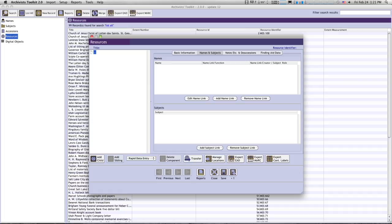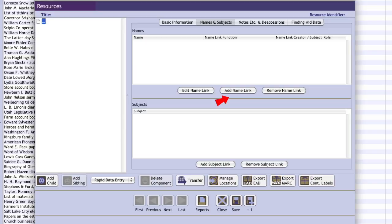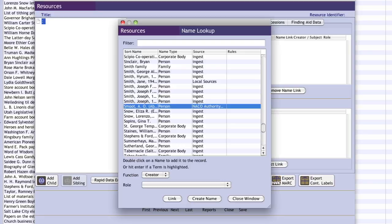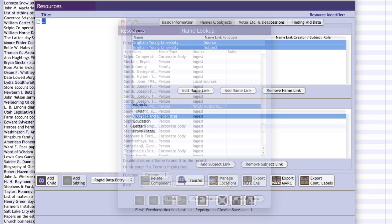Turning to the Names and Subjects tab, at the top level of description we will link the resource record for the creators of the material. To add an existing name record, click on the Add Name Link button. A Name Lookup dialog box will appear with a list of available names. Select the appropriate name and select the function Creator for the producers of the material, then click the Link button to add the name to the resource record. If there are multiple creators, you may select another name record for linking. If the creator does not yet have a name record in the Archivist Toolkit, this may be added using the Create Name button. Once all creators are linked, click Close Window to return to the resource record.